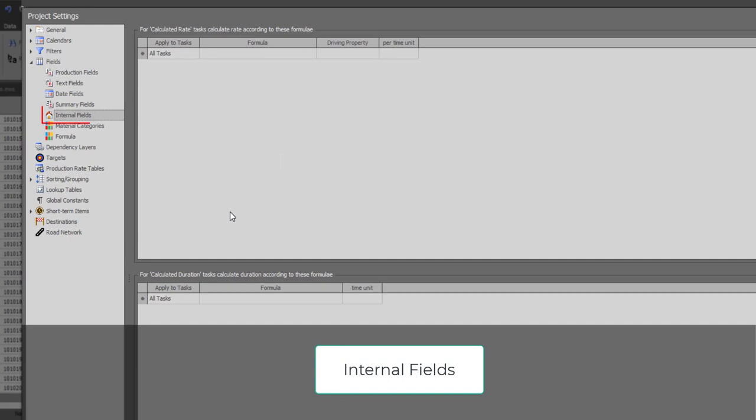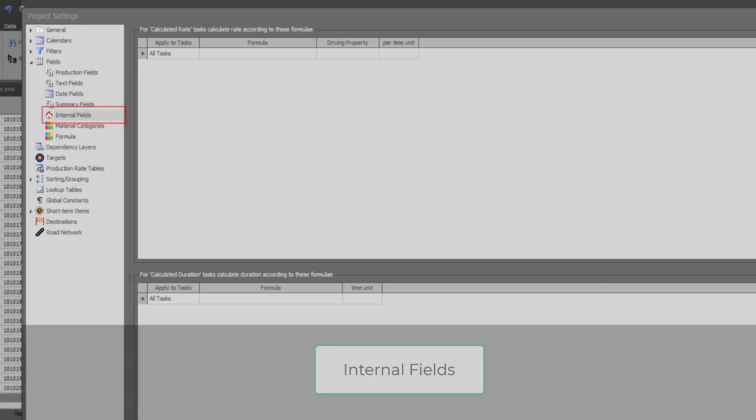This page allows you to add formulas for the EPS internal fields which are duration and rates that will be used by those tasks where the task type is specifically set to calculated duration or calculated rate.